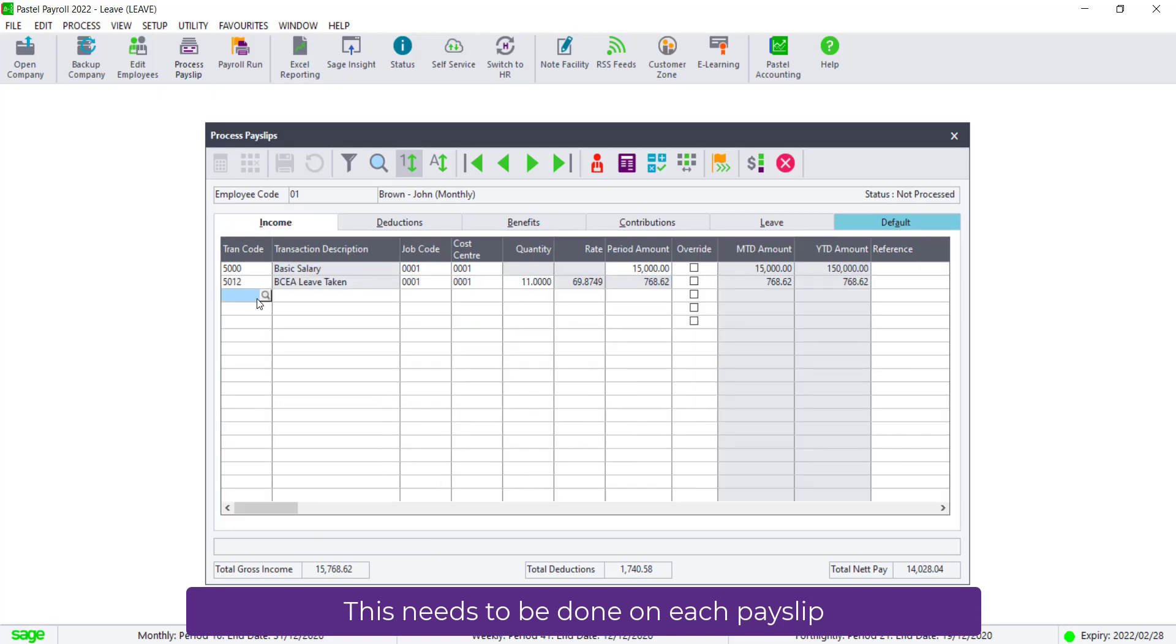In the first available line, enter the code 5200. Enter the amount for the bonus.